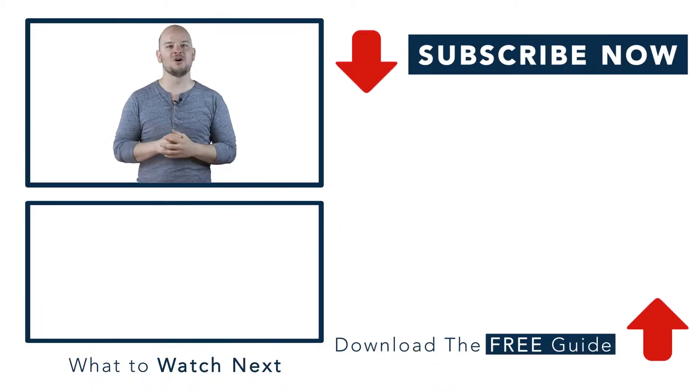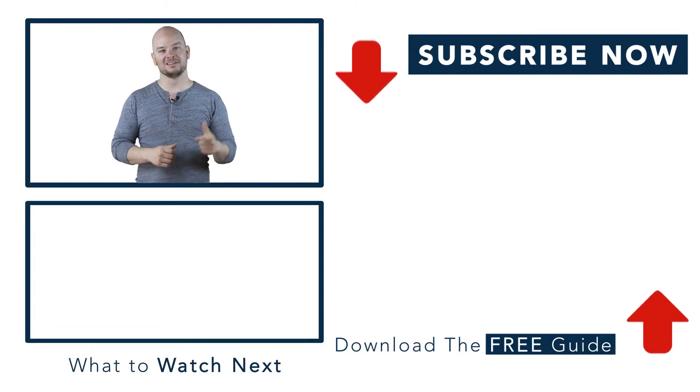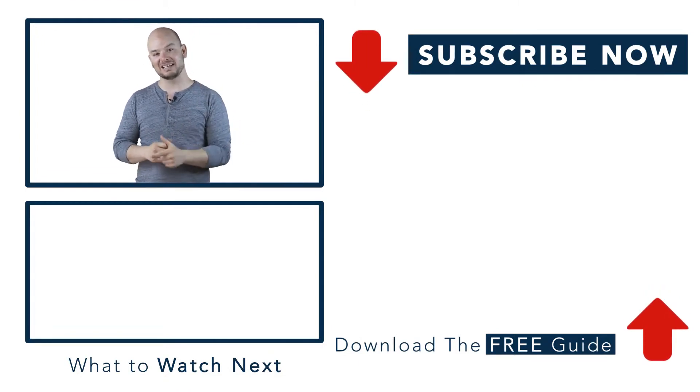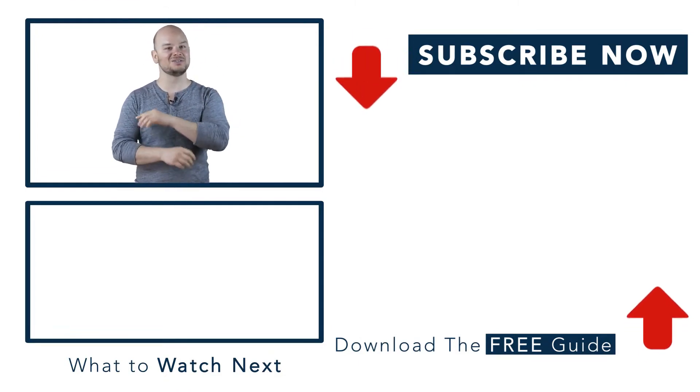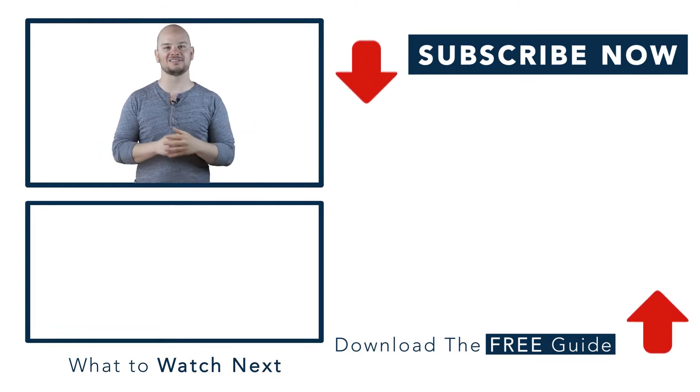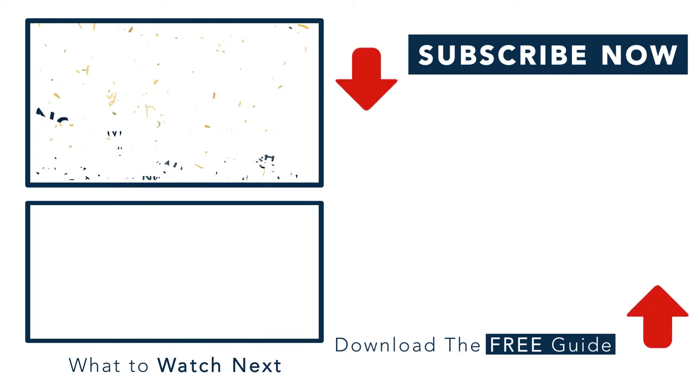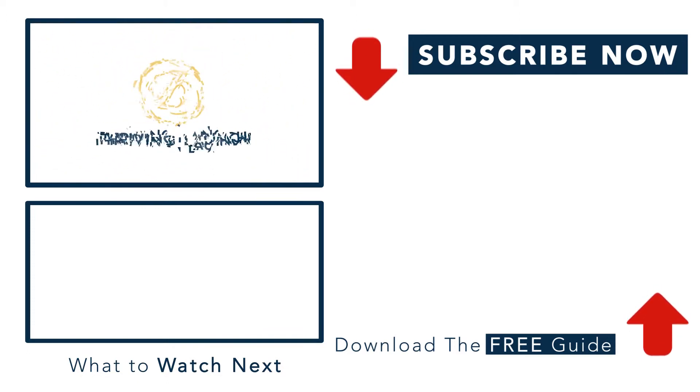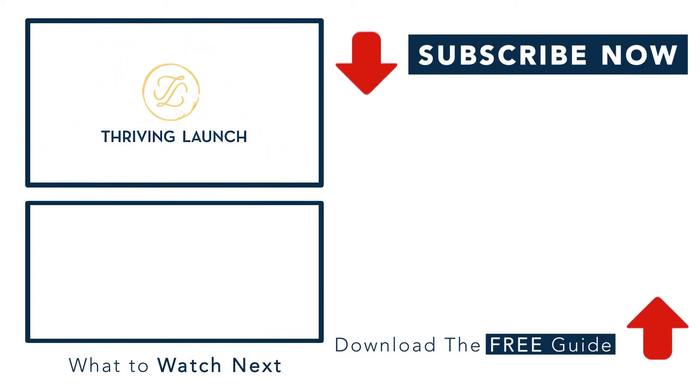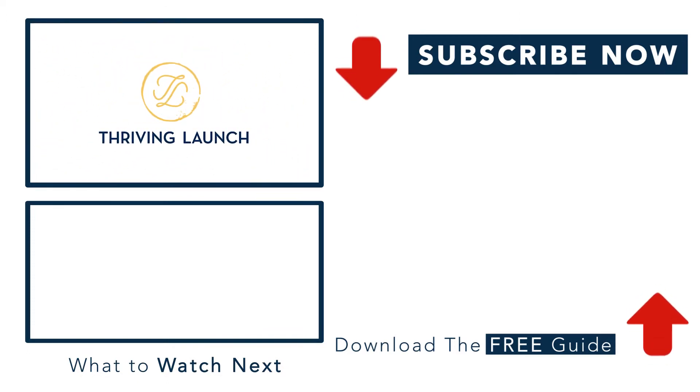So I'll see you over there, and I look forward to seeing your podcast on iTunes and everywhere else. I'll see you next time.